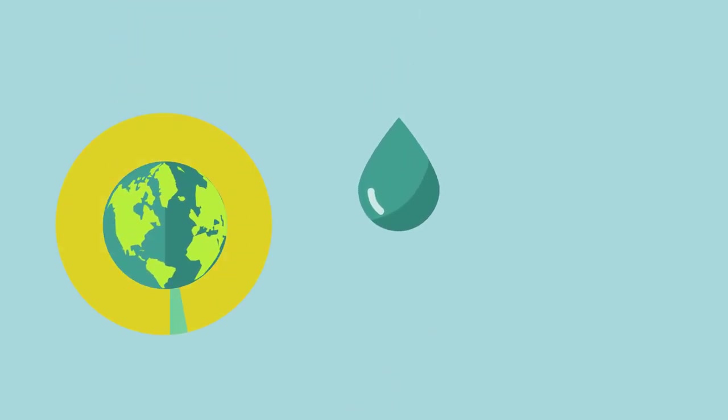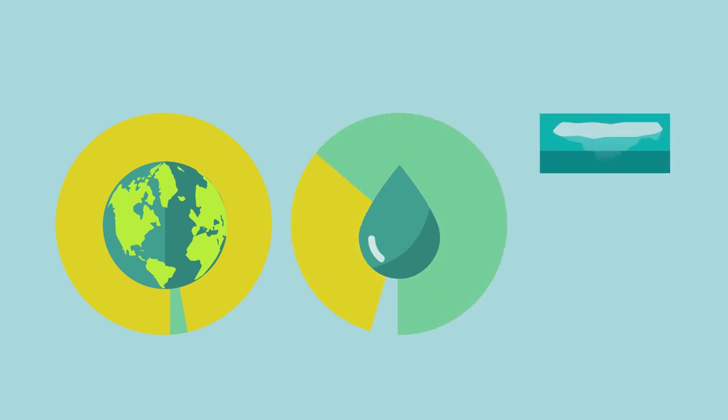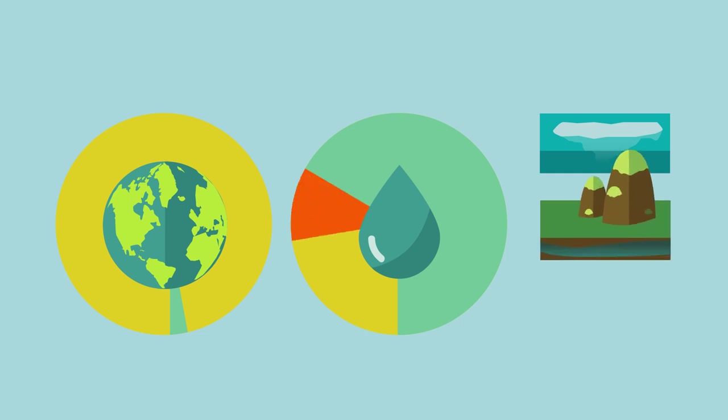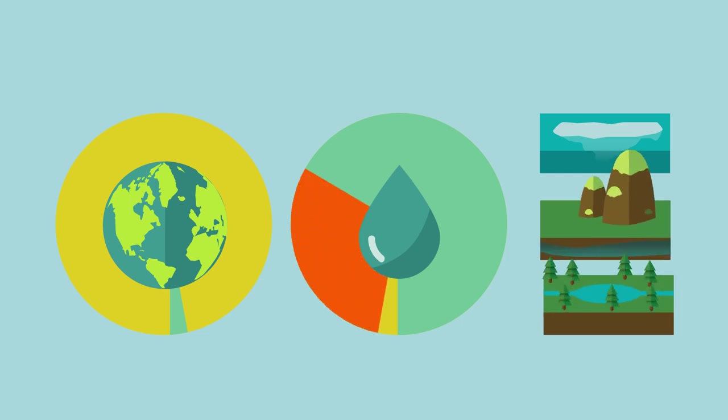Only three percent of the water in the world is fresh, of this three quarters is locked up as ice in Antarctica and Greenland and glaciers, nearly another quarter is underground, only one percent is above ground in rivers and lakes.